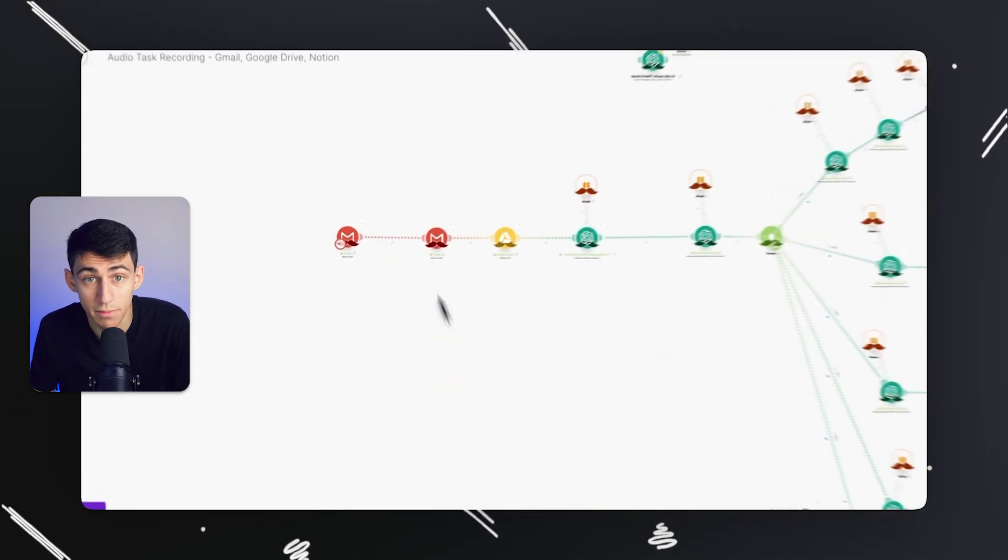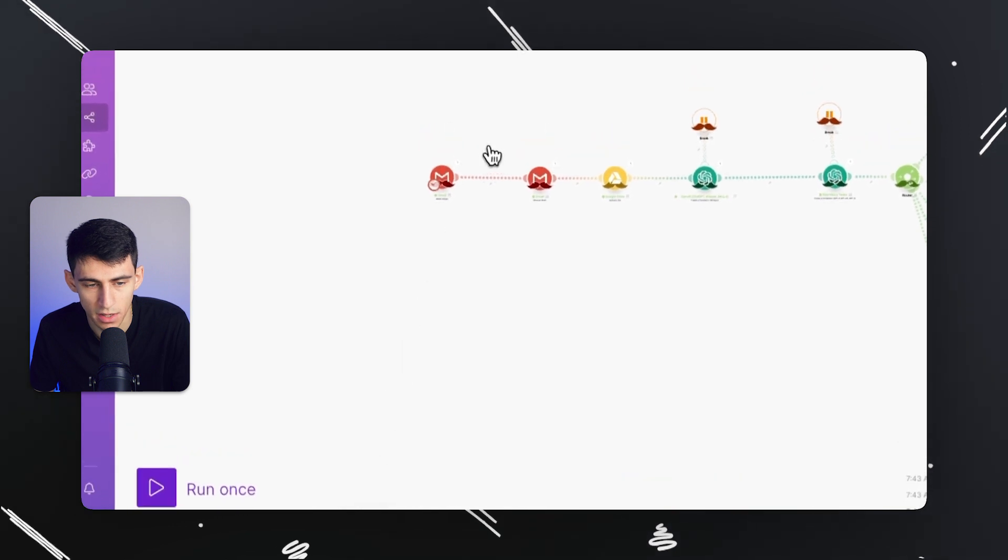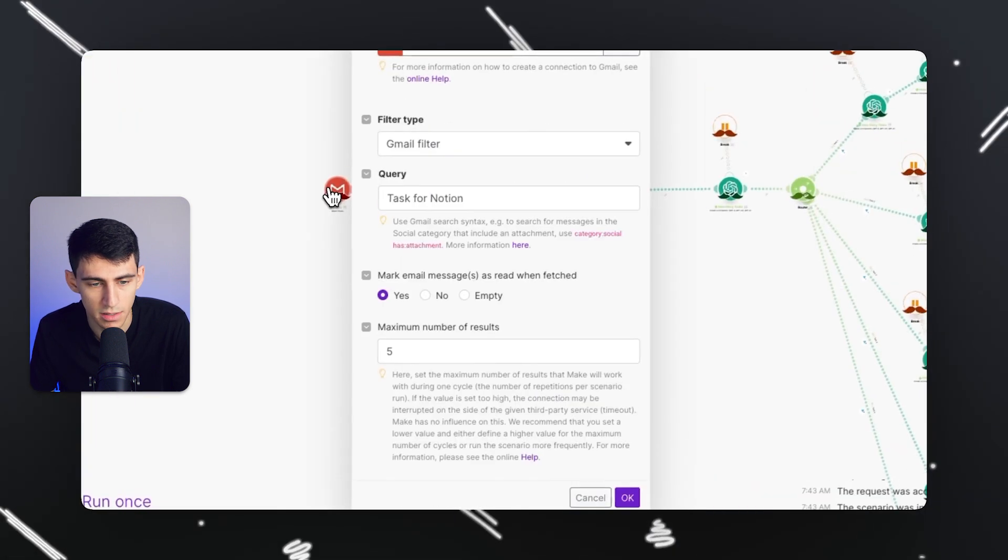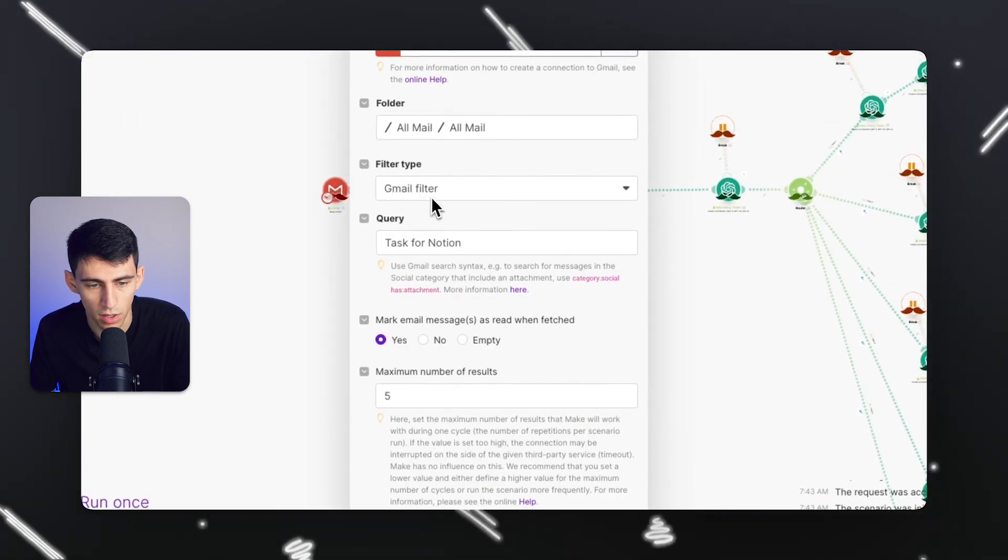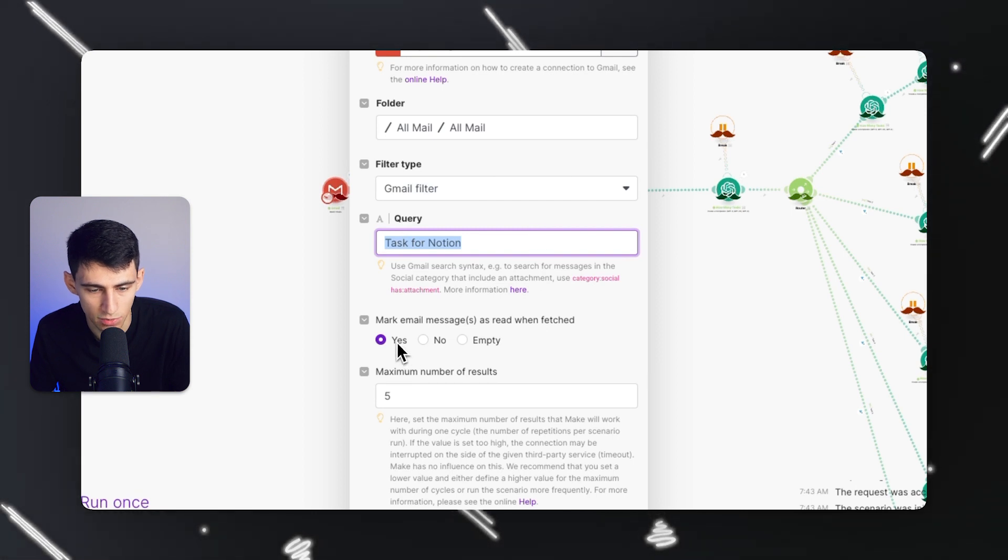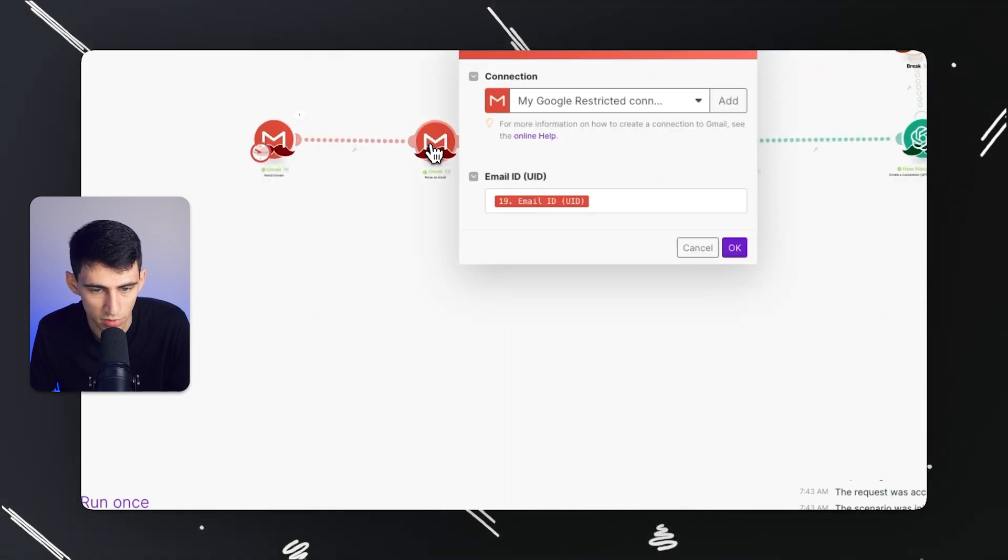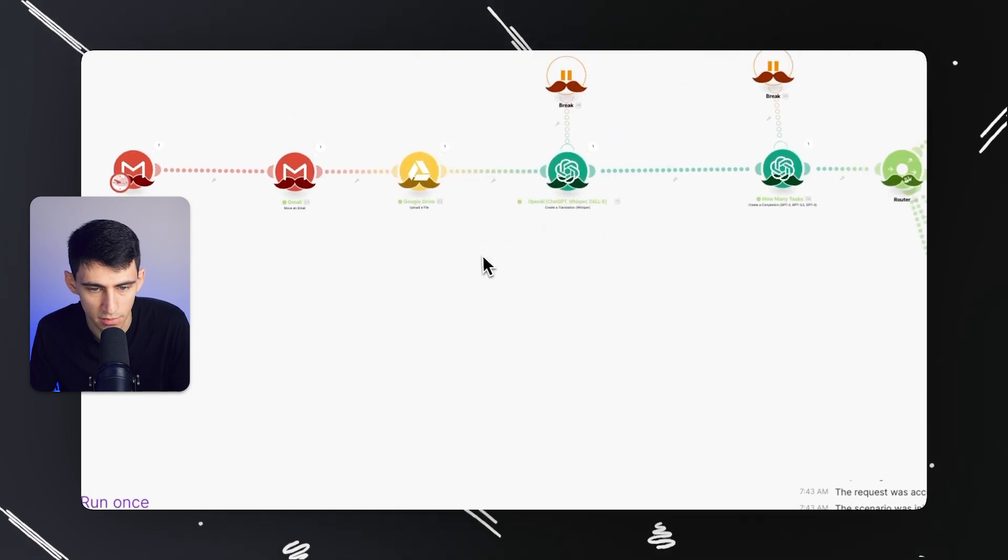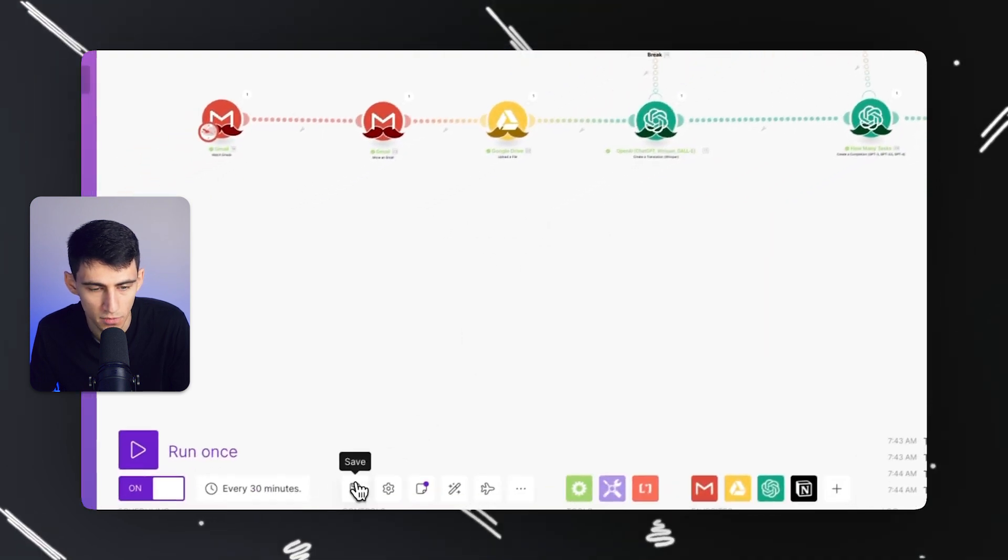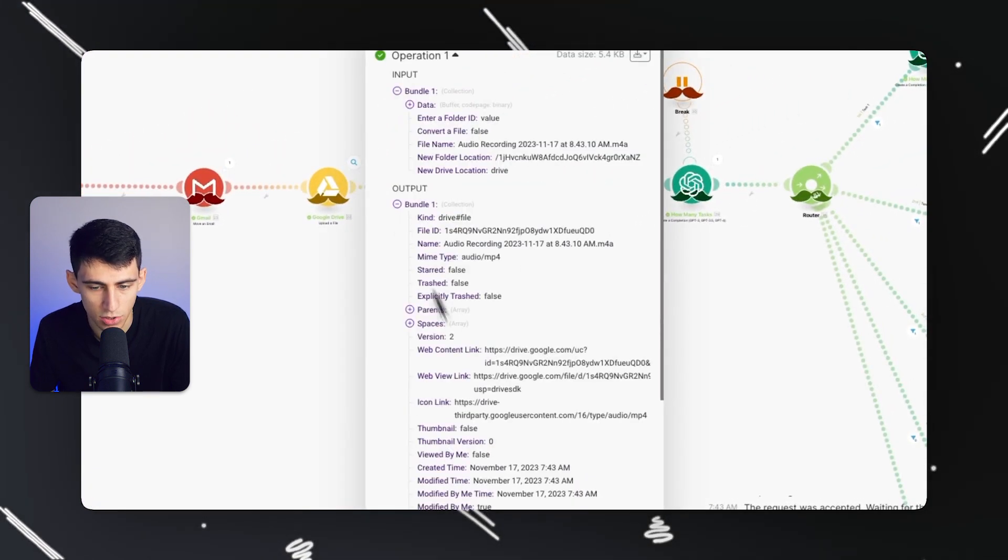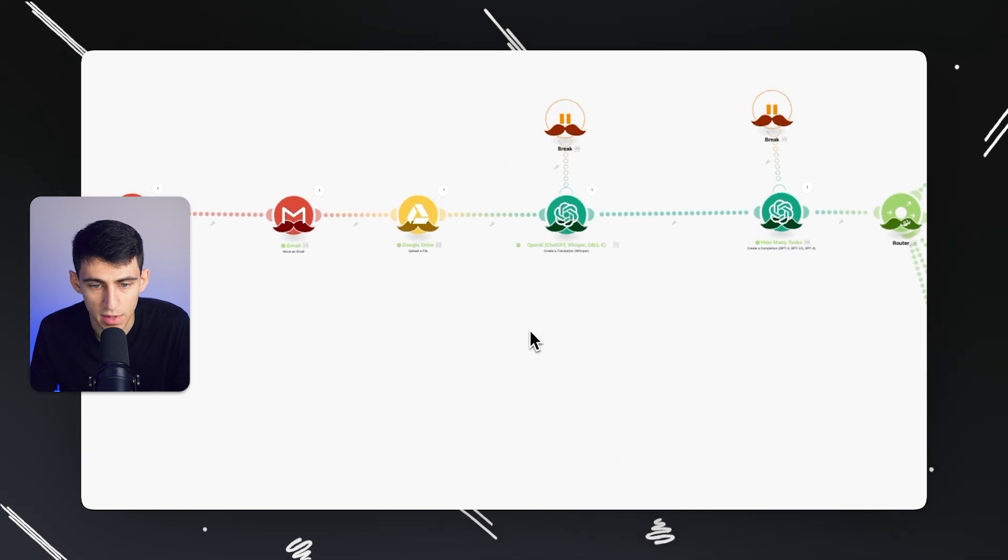Inside my Make.com module, I have this set up so that every 30 minutes it looks for Task for Notion in my email, marks the email as read when fetched, and moves the email to the trash.